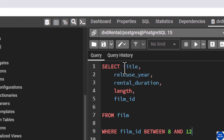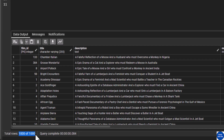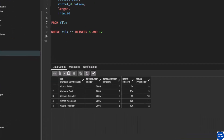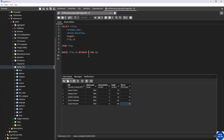We expect to see five columns and only rows where film_id is between 8 and 12 — meaning 8 and 12 are inclusive. Note the table has a total of 1000 rows. Let's execute. Looking at our output, the film_id values are 8, 9, 10, 11, 12 — confirming the film_id falls between 8 and 12, with both 8 and 12 inclusive. That is how the BETWEEN statement works.